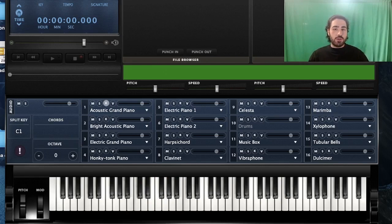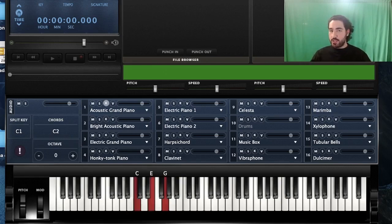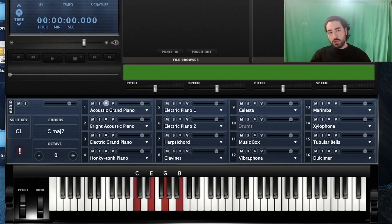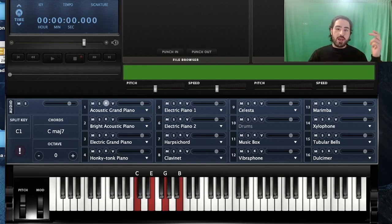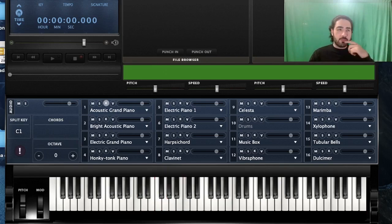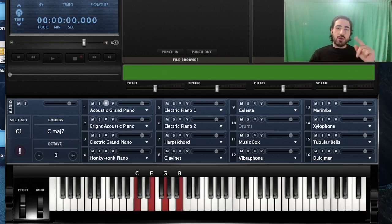First off, we're starting with major seven. Major seven is basically just a major triad with an additional major seventh interval of the root. So the formula is: root, major third, perfect fifth, and major seven. And this is how we write down a major seven.